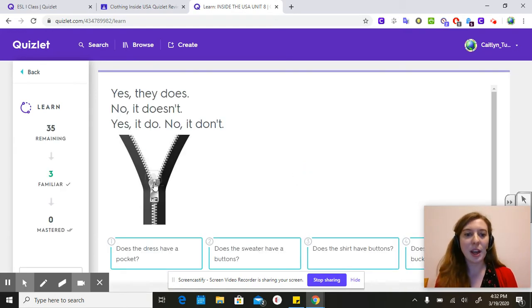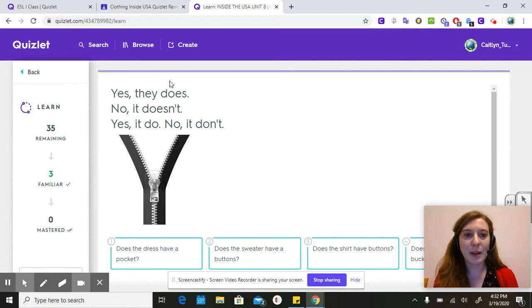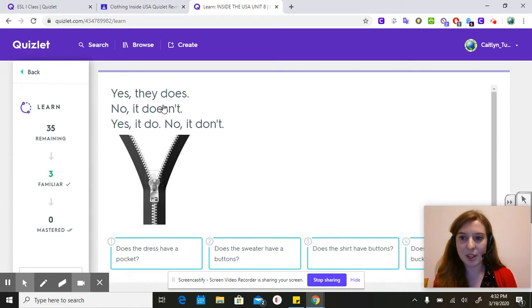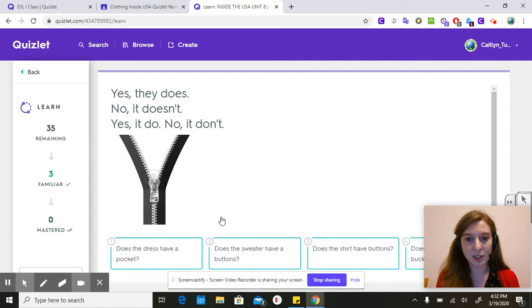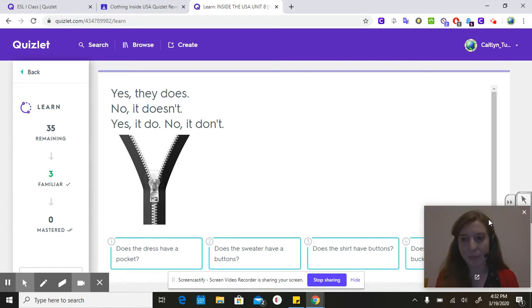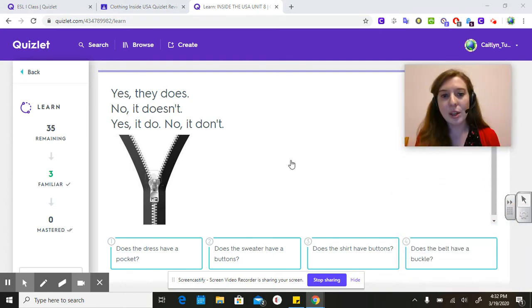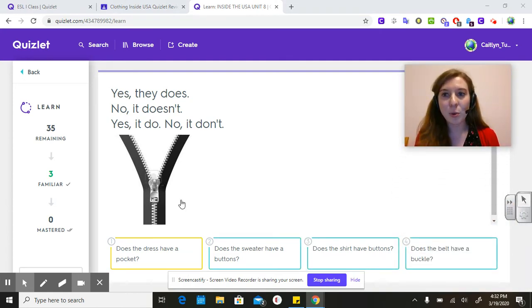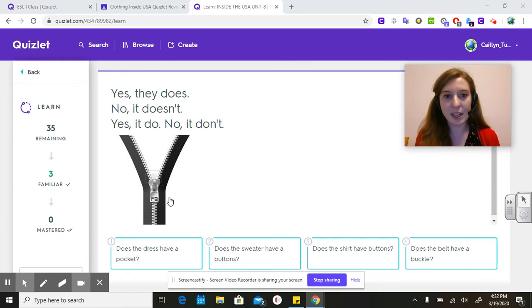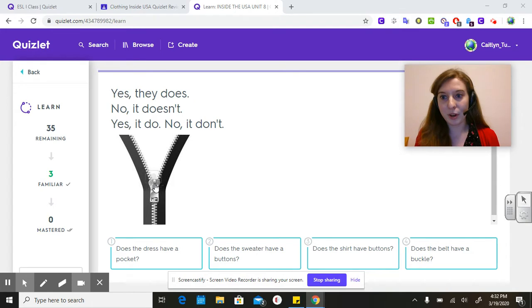Right here you're going to be matching. These are all the possible answers that you could write to these questions that are at the bottom. All of these questions should have the word that's in the picture. So here this is a zipper, right?